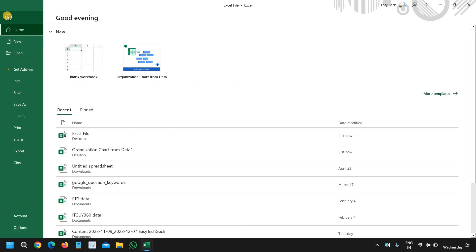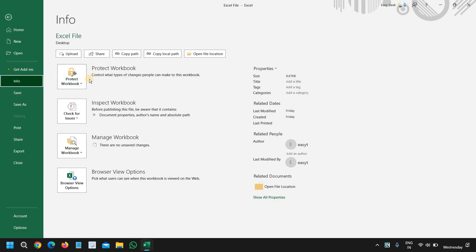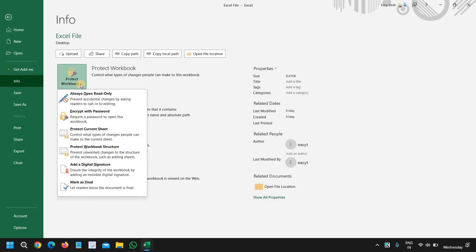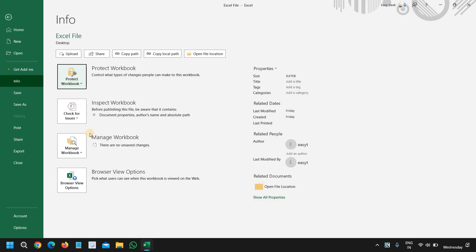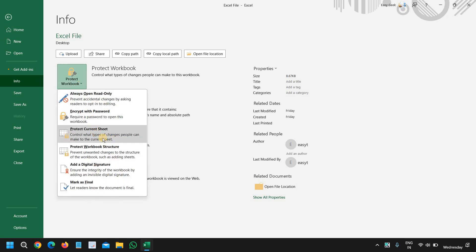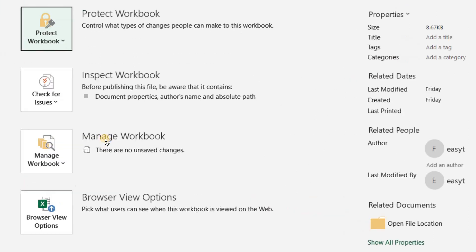So we need to go to the File menu, and then we will go to the Info tab. Here we have the very first option which says Protect Workbook, and we need to click on this down arrow key. Here we have a lot of options, and we will go with Encrypt with Password — require a password to open this workbook and control what type of changes people can make to the current sheet.